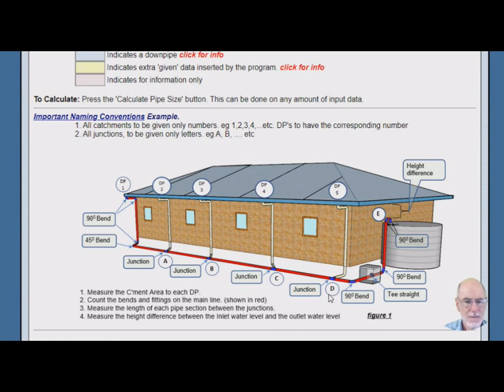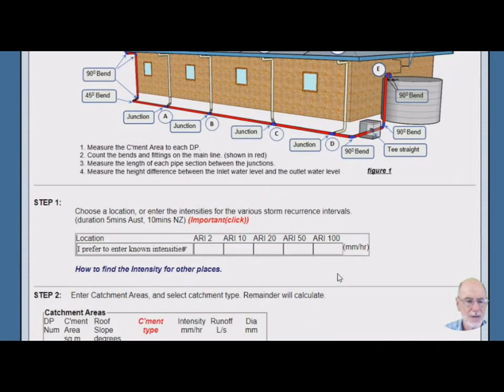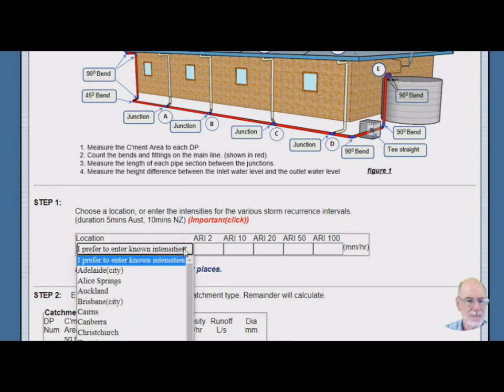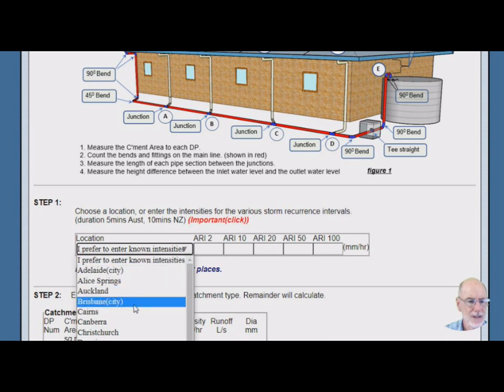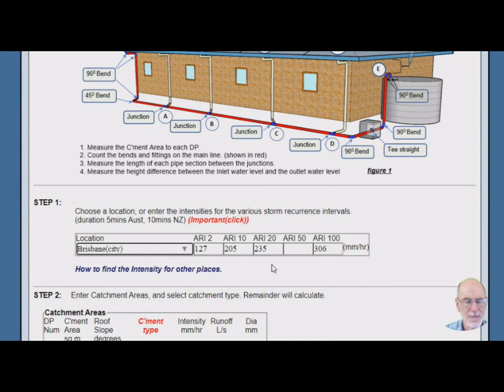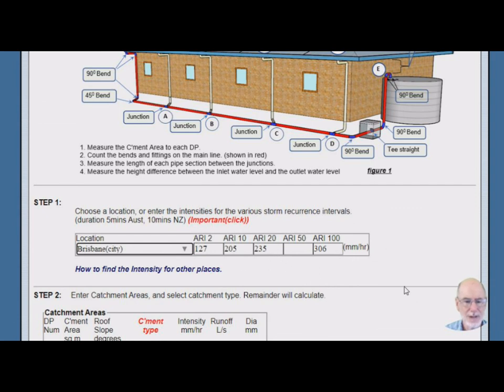So the first step is to tell the program what the rainfall intensities are. You can either enter your own intensities along here, or you can click this little dropdown list and pick your city on the list. So for Brisbane we can see that 235. So for an Eaves gutter we designed for an ARI of 20, which is a 1 in 20 year storm, which is now called a 5% AEP. That's our rainfall intensity in millimetres per hour.